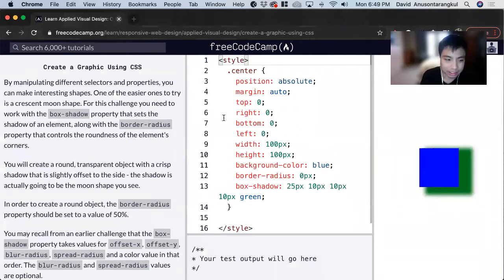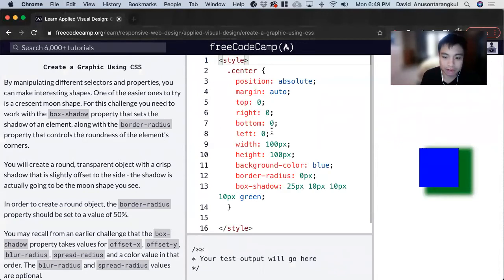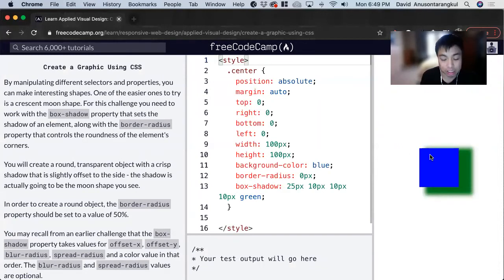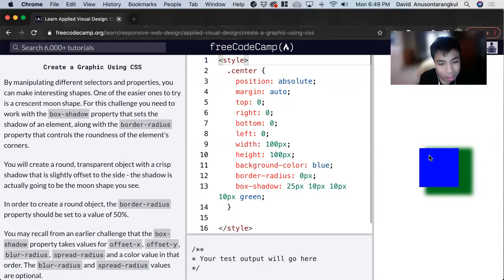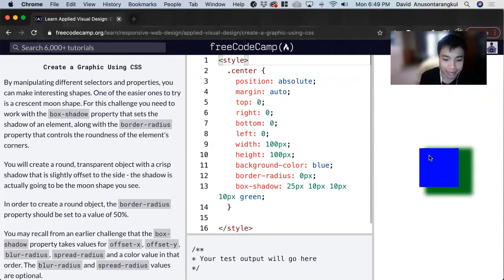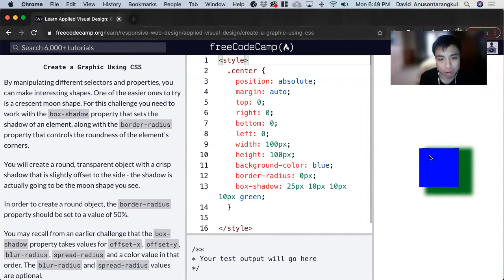For this exercise, we're creating a small graphic. But if you're really creative and you really practice this, you can make so many cool graphics and images simply through CSS.